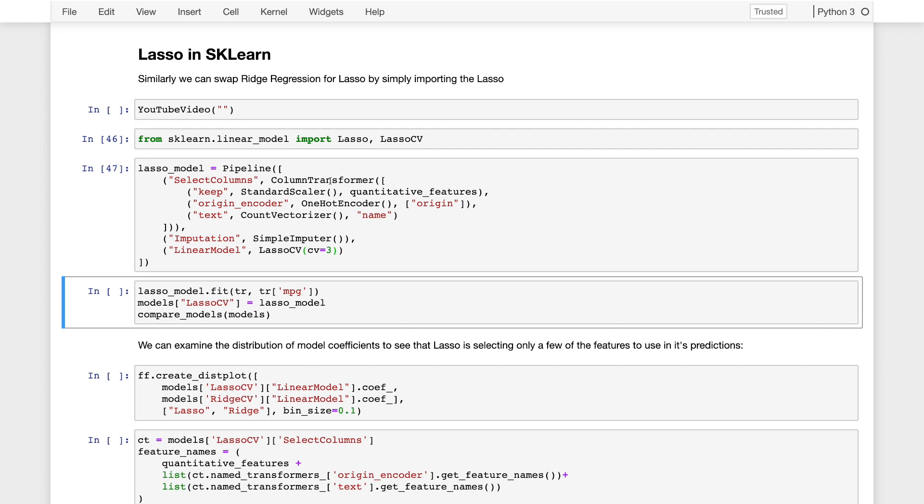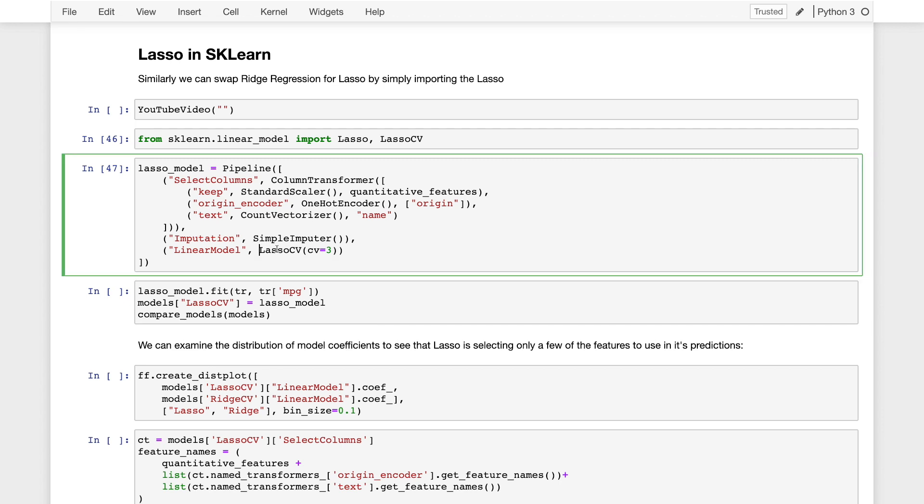So here we'll go ahead and construct a lasso model, which will be a pipeline just as before with the ridge regression model replaced with the lasso cv model. This will automatically do cross-validation, and we'll set the number of cross-validation splits to three because otherwise it'll raise a warning that the latest version of scikit-learn is changing the number of cross-validation steps from three to five. So we'll just pick one. Three happens to be a little bit faster.